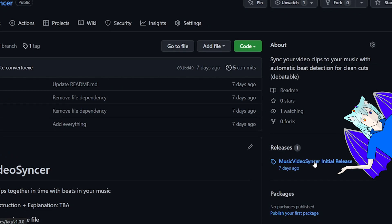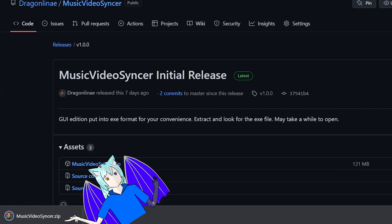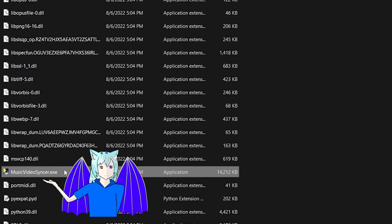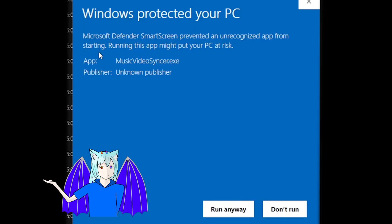So without further ado, take this link, go here, download the zip, extract the files, find the exe, launch the exe.